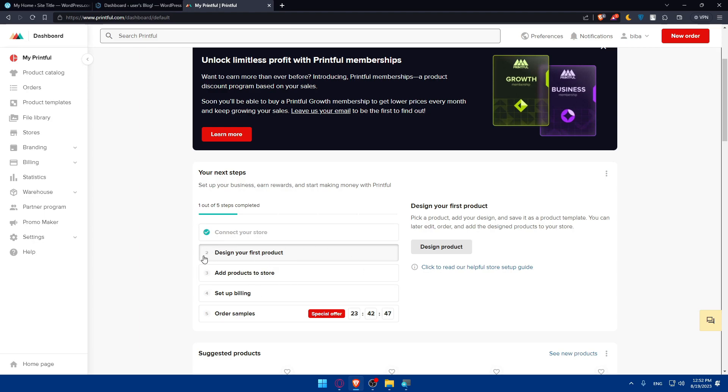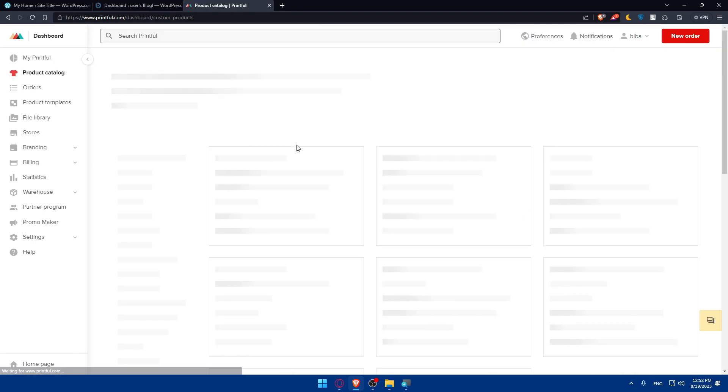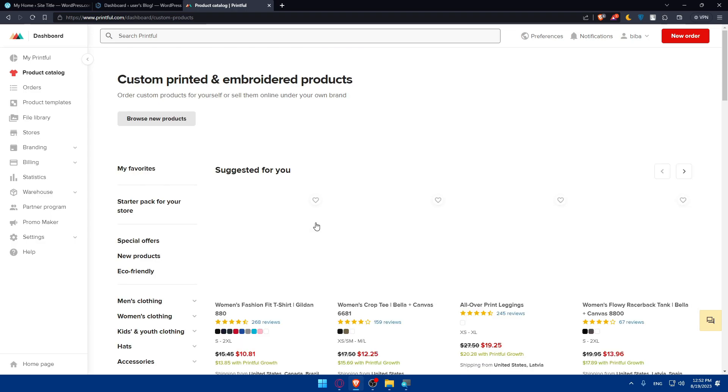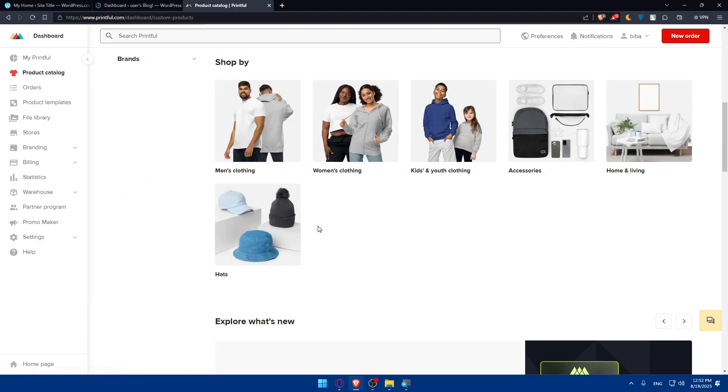Because integrating WordPress with Printful, if you don't have any products in Printful, will be useless. Like, you're doing nothing. So make sure to add your products on Printful. Go to products catalog and create as many products as you want, depending on whatever you want.